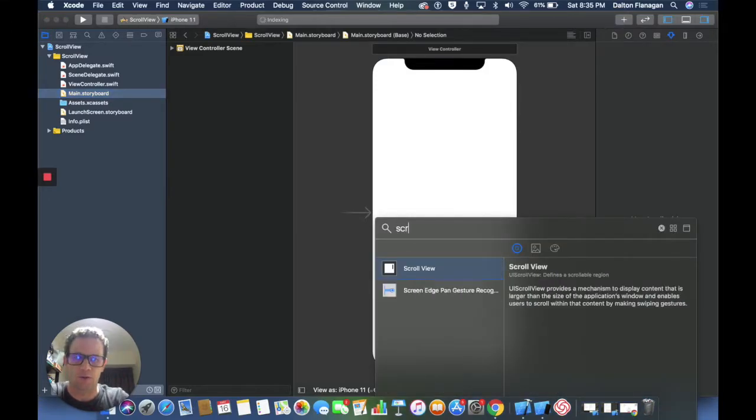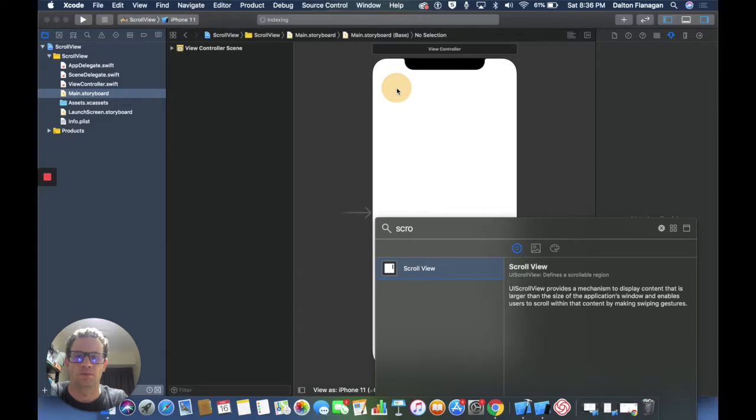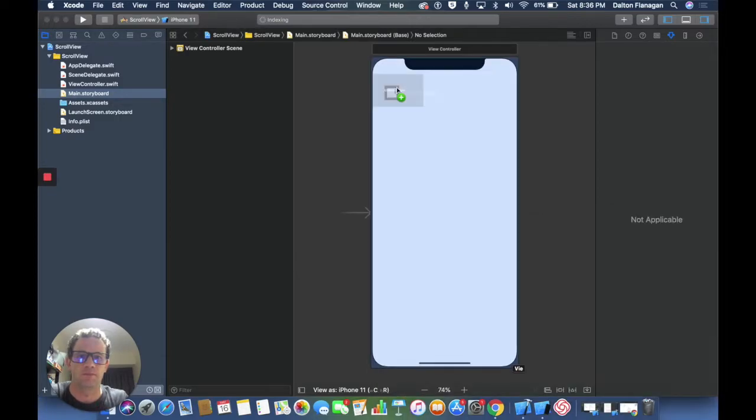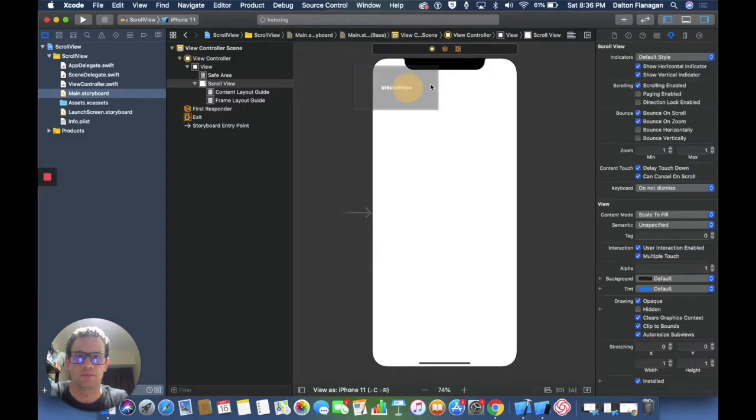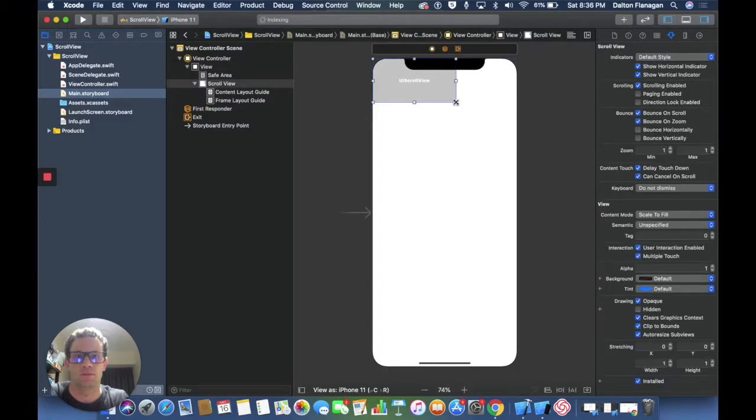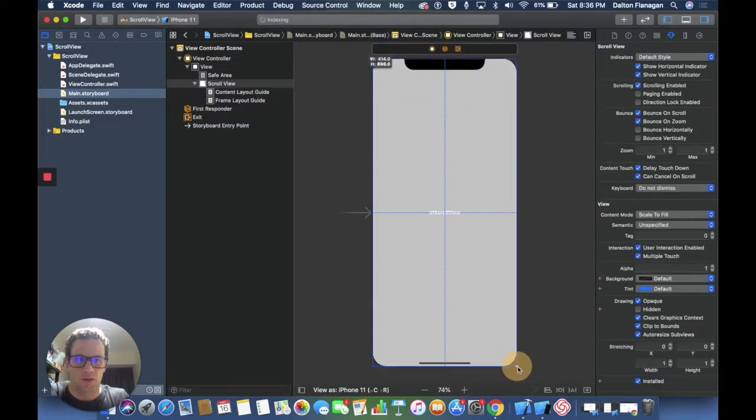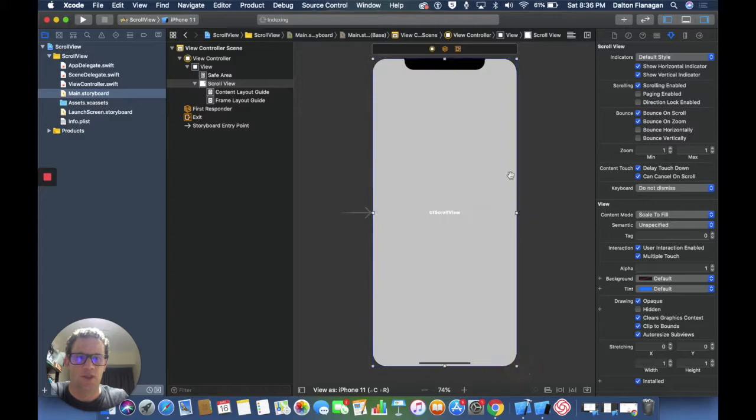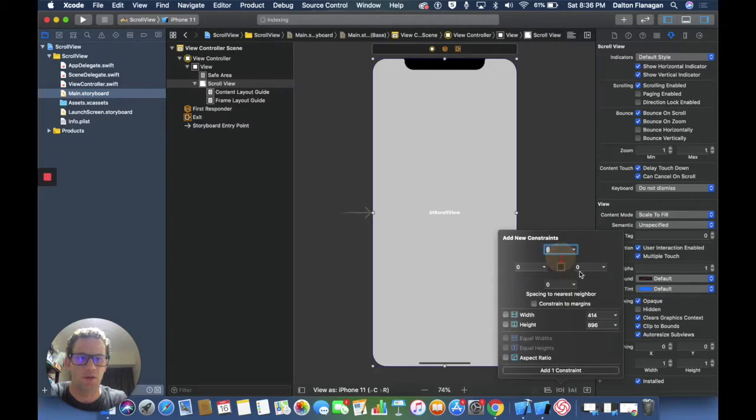I'm going to stretch it out covering to each side and then I'm going to pin it there using these constraints.